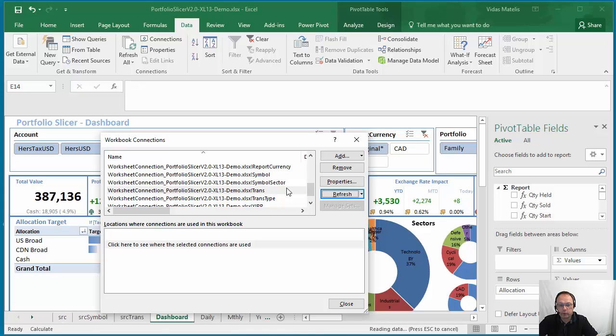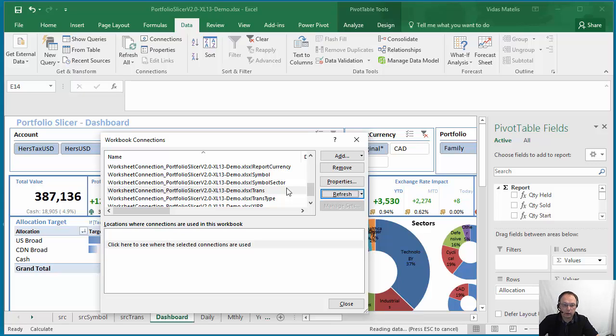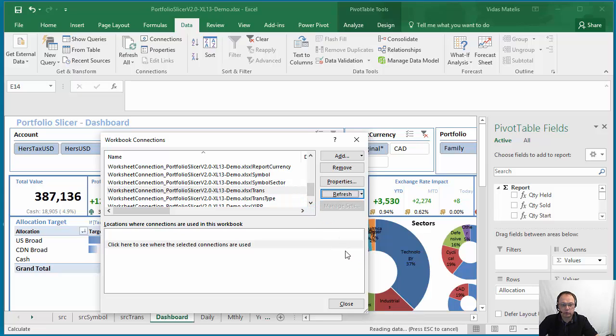So this type of refresh will be much faster. So you'll notice that it's going to complete in less than half of the time that the previous refresh was done.